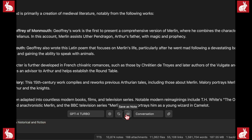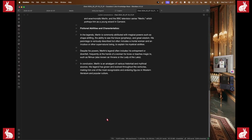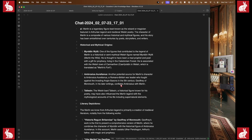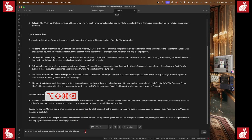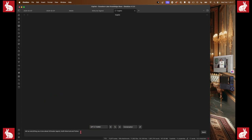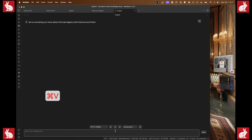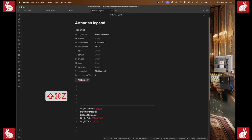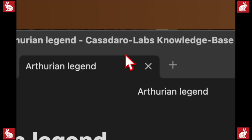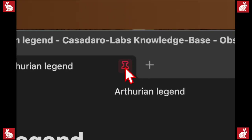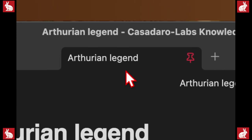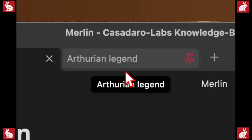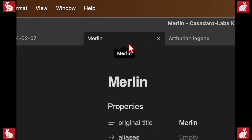I'm going to select all of this, copy it, and clear the screen. I made a new note by mistake — I'll delete that, clear the screen again, and paste this question back in. That's why I copied it first, in case it disappeared when I cleared. While it's generating, we're going to go back over here and bookmark the Arthurian legend note using a keyboard shortcut so it's pinned and won't close when I open new tabs.